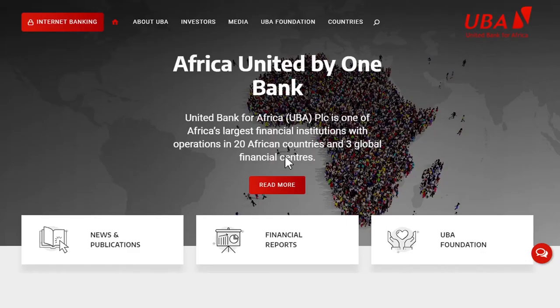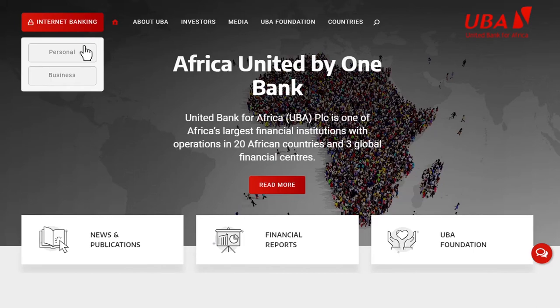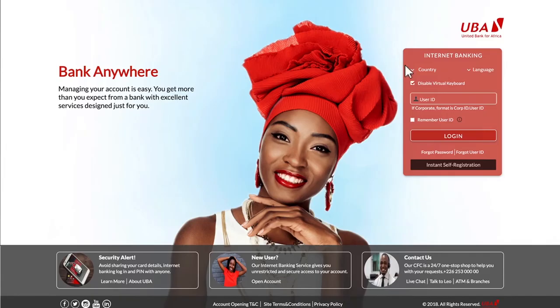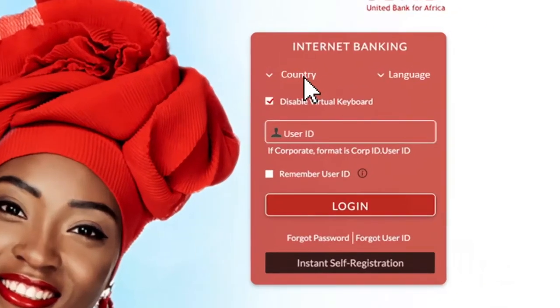Open your browser and type www.ubagroup.com. Click on Internet Banking and then click on Personal. Within the Internet Banking tab, first select your country and language of choice.